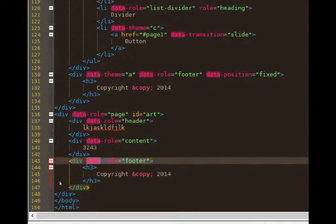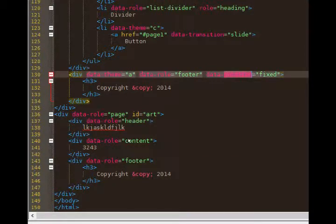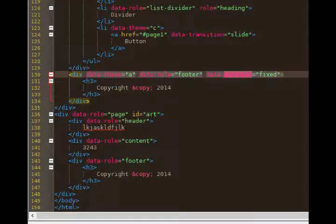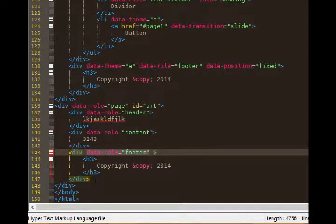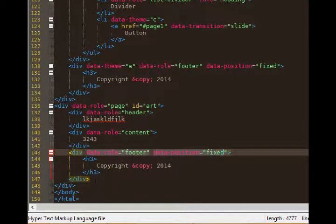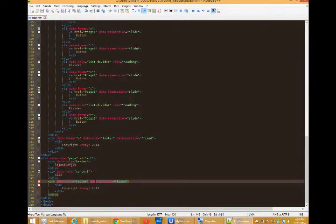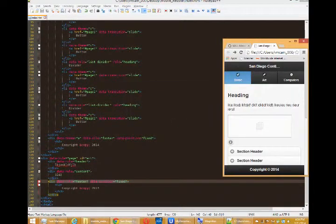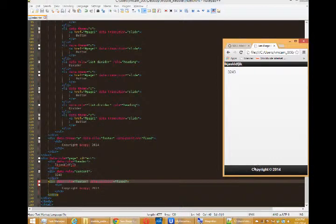One thing that I am missing on my footer, did you notice that this new footer was not stuck to the bottom of the screen? That's because line 130 shows data position equals fixed. It's stuck to the bottom. We'll need that for our new footer. Line 143. Data dash position equals fixed. Now when you go to the art page, there's the footer. Fixed to the bottom.